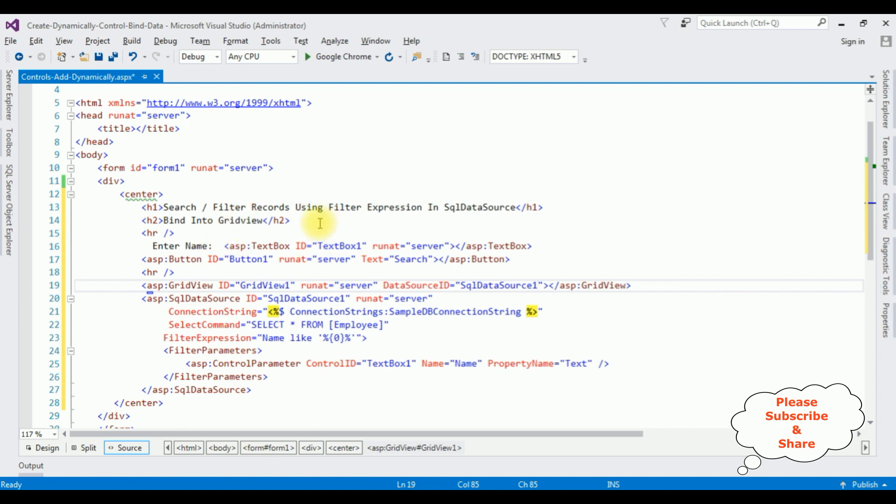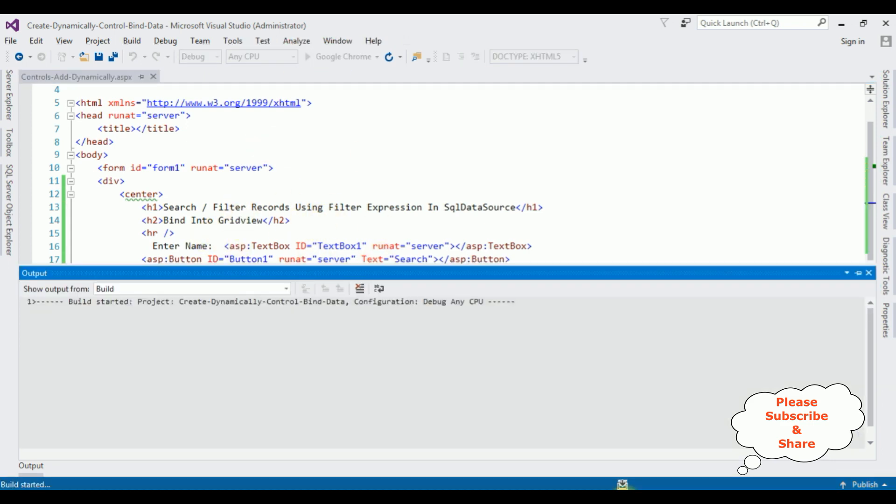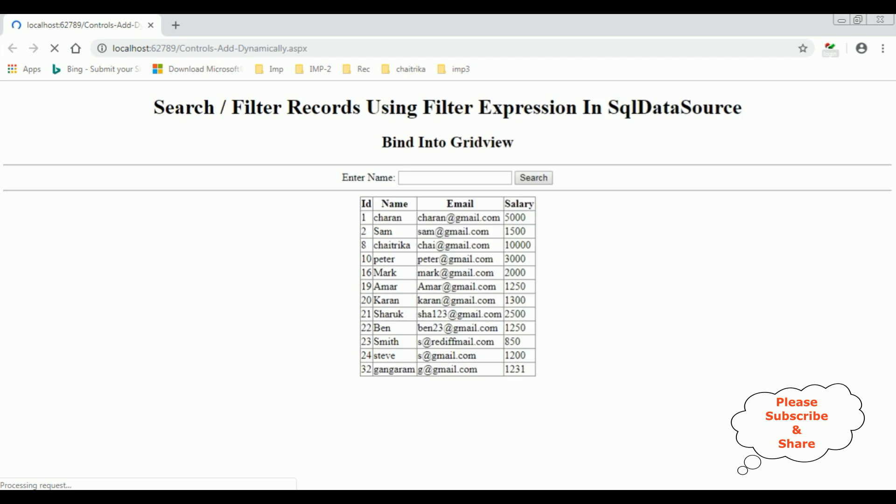Let's check the results. Google Chrome. And here we got the output of the code. Let's search and filter records using filter expression in SQL data source. Let's enter the name Peter.